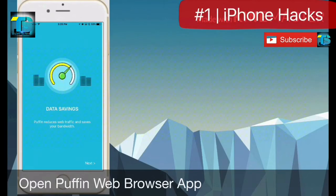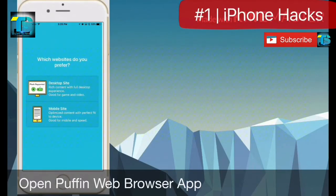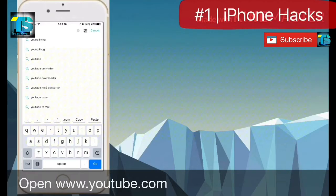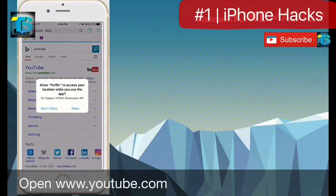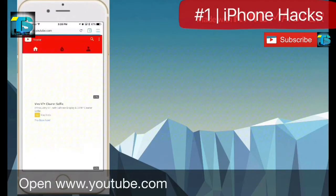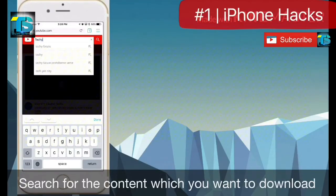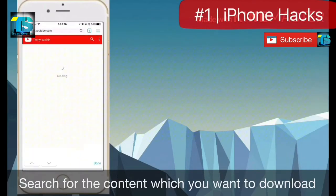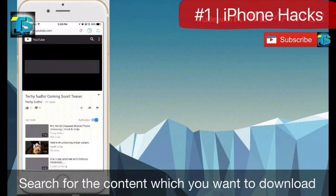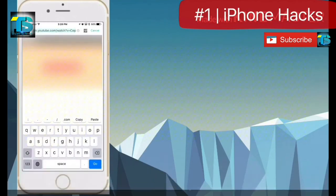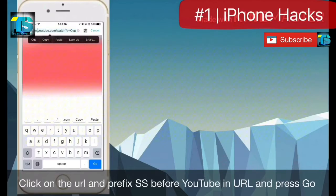Open the Puffin web browser app. Open YouTube in Puffin, or any other URL from where you want to download. Search for the content you want to download, then edit the URL and type double 'S' before the word YouTube.